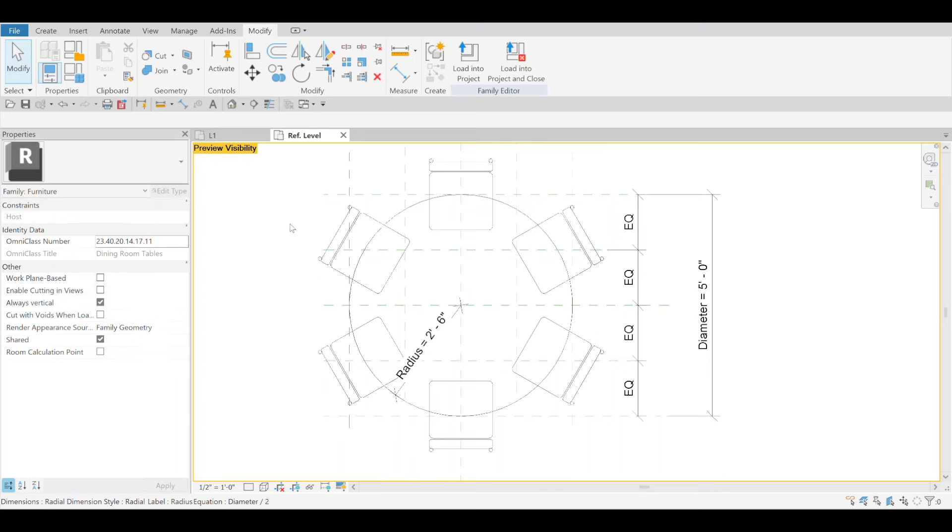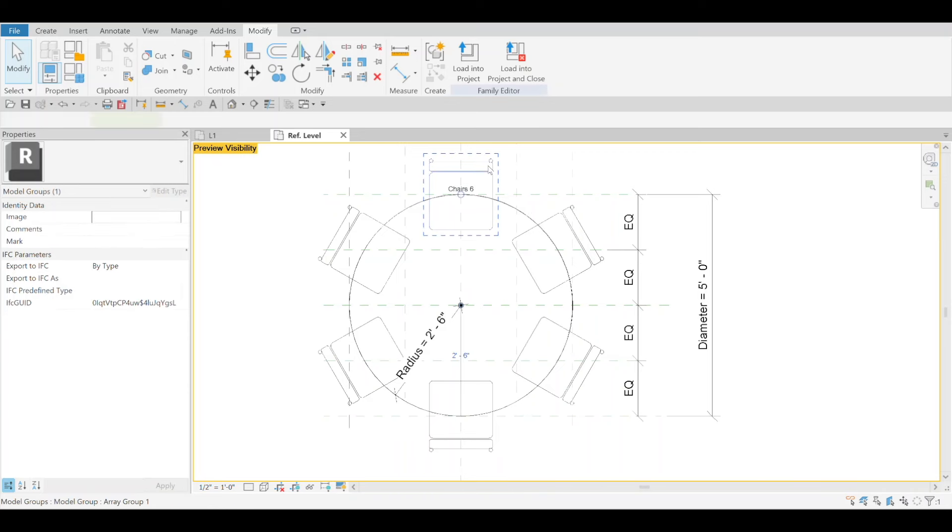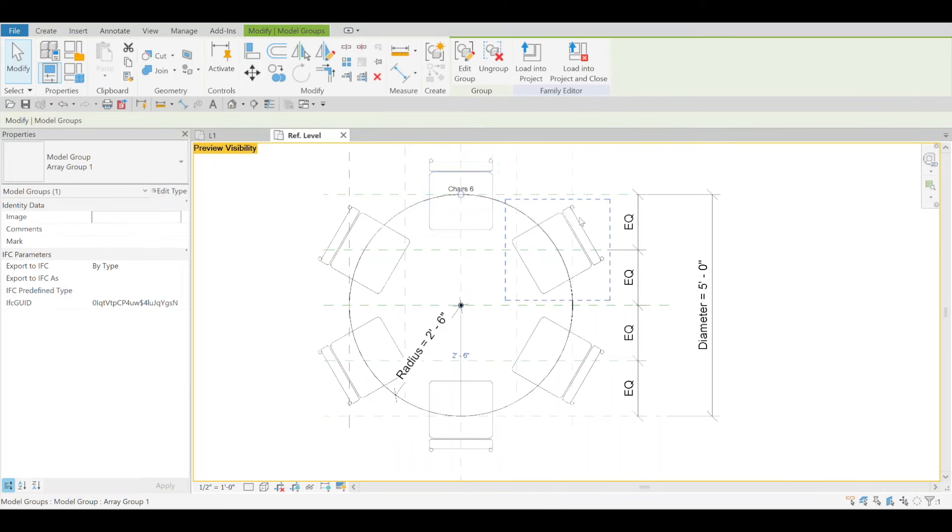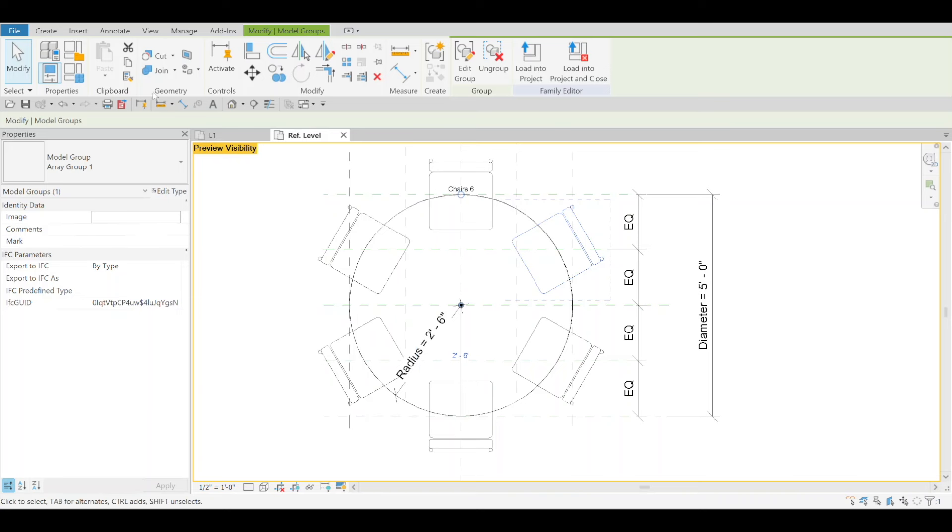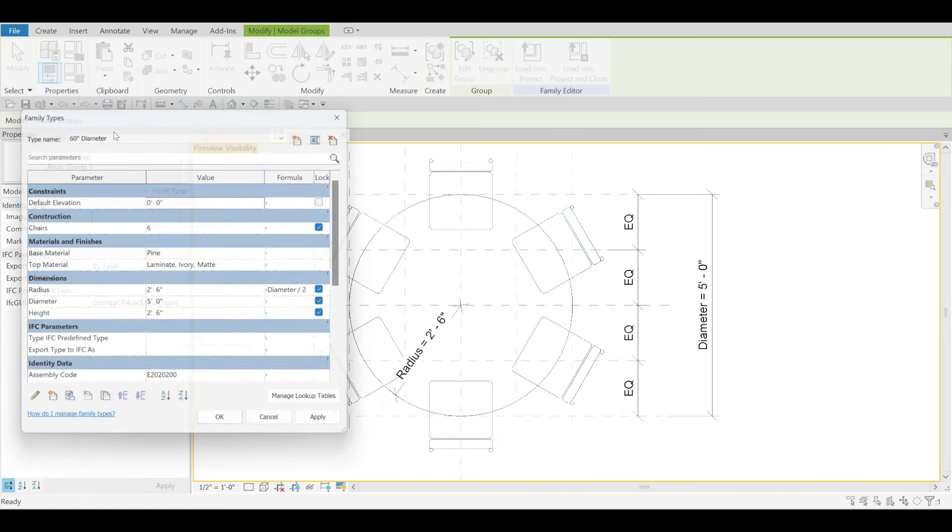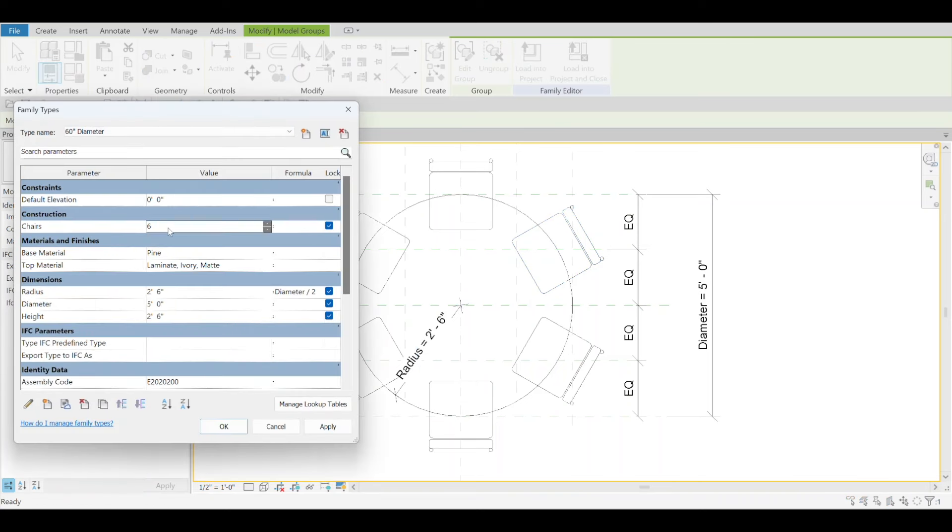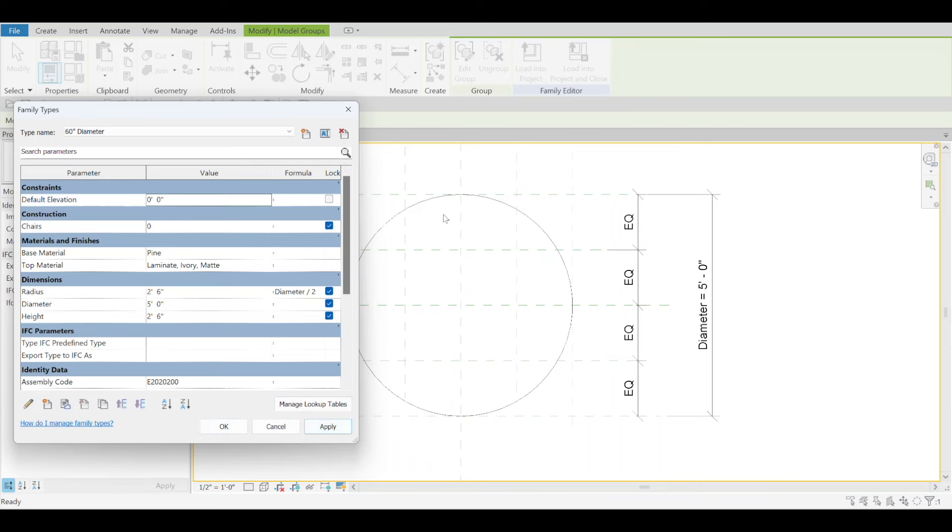Historically, when you have an array like these chairs, you were never able to go down to zero. Now they made that change to be able to do that.